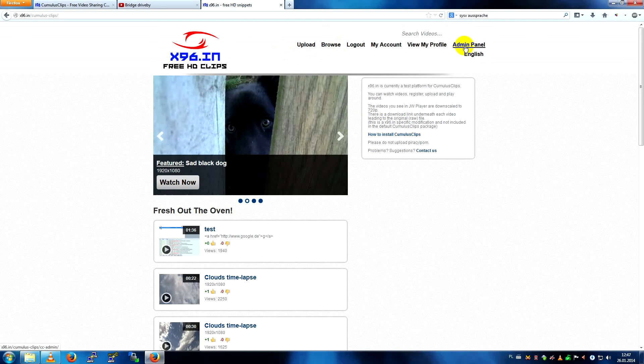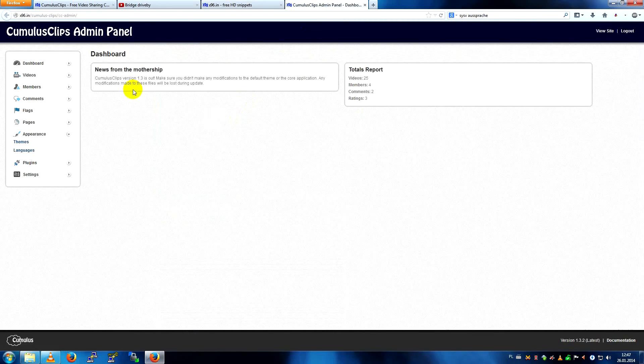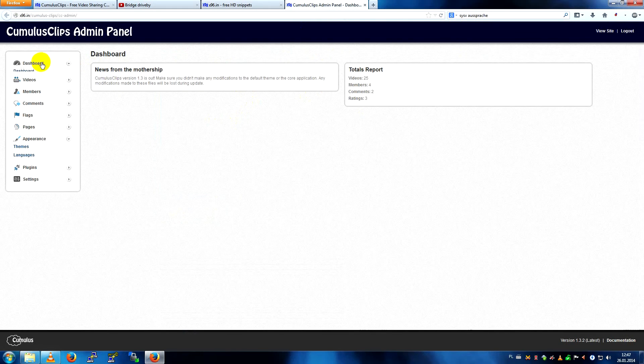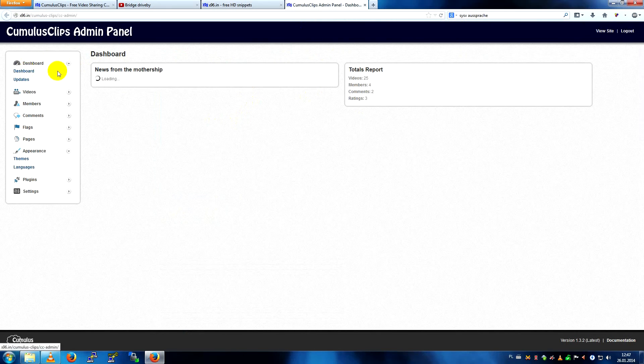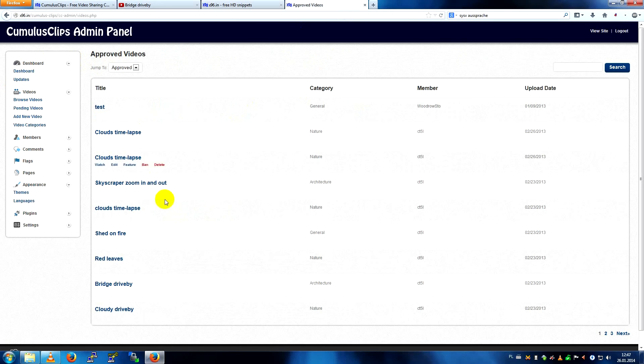So let's go to the admin panel, that's how it looks like. That's the dashboard for updates. Videos, you can browse videos, edit them, delete, ban, etc.